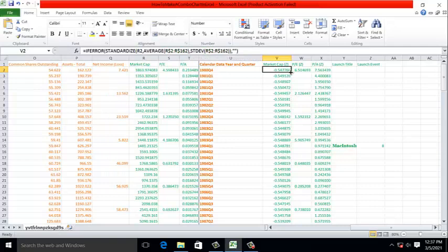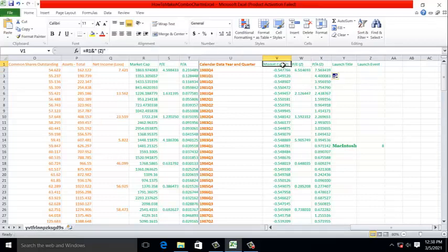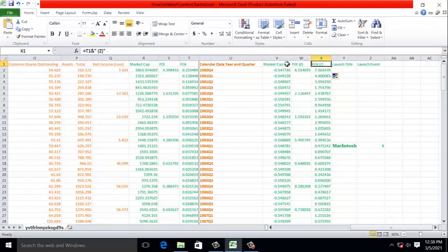So as I copy this over to the right, Excel automatically accurately calculates the standardized value for the PE ratio and the PA ratio. Note that in the name of these standardized values, we have purposefully designated each as being a Z-score. Now that we've done this, all of these variables are scaled similarly. They generally range from negative 3 to 3 with a mean of 0.